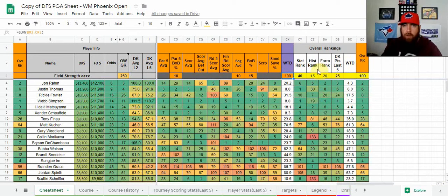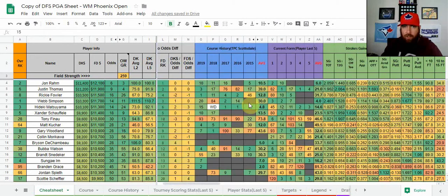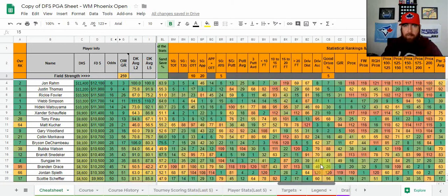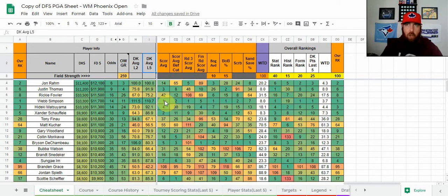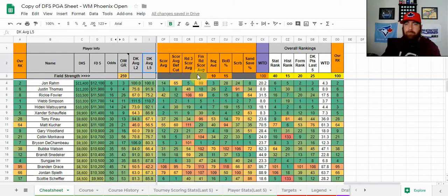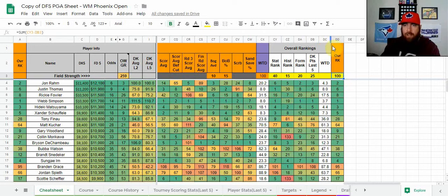Beside that is the overall model. We have our stats — which ranks the stats model we just built — at 40% weight. Then course history at 15%, which just ranks the average over the last five years. Same with current form in the next column, and same with DK point averages — the last five events is the one I use. I'll be adding last two and last five, and as we get more into the season I'll add last 10 DK points as well. That gives us a short-term, mid-tier, and long-term look at player trends to help decide between players in a large PGA field.